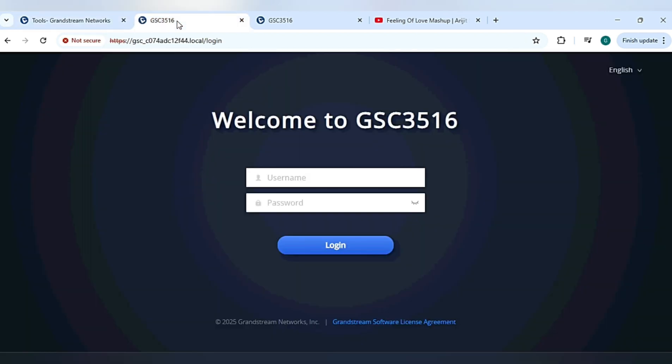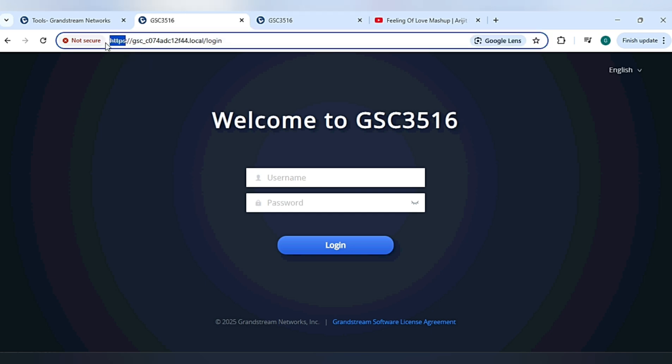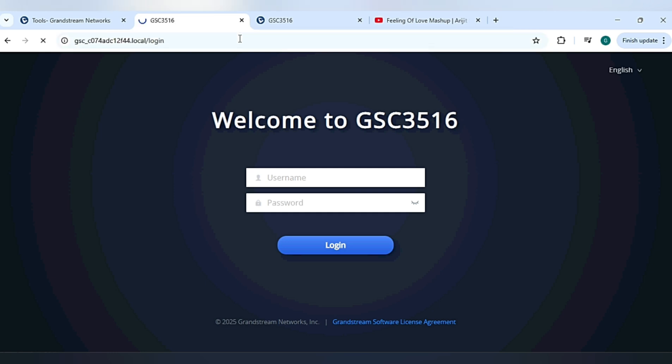We have two options to login to the speaker: either via the MAC address option or via the IP address. For login via the MAC address, the URL is https://gsc_mac address.local and then you can get the login page of the speaker.